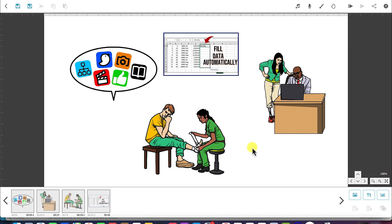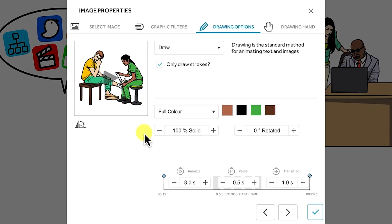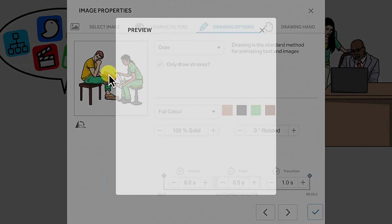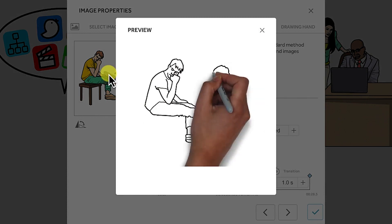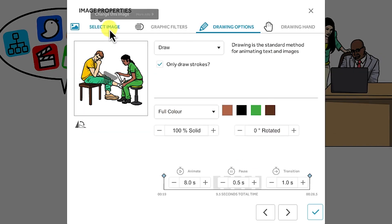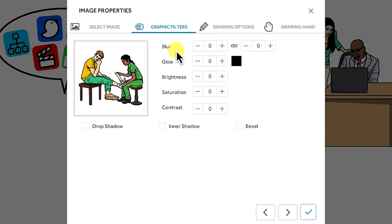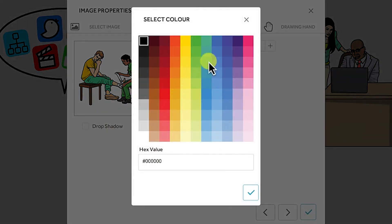Now that you have learned how to import an image, the next thing is to adjust the image properties. If you select an image, you can double click on it to see the image properties. The first thing you see is a sample of the image — you can click to preview how it will be drawn. From the left you see the select image option. You can go to graphic filters, where you play with blurriness, glow, color, brightness, saturation, and contrast. You can also enable drop shadow, inner shadow, or bevel.